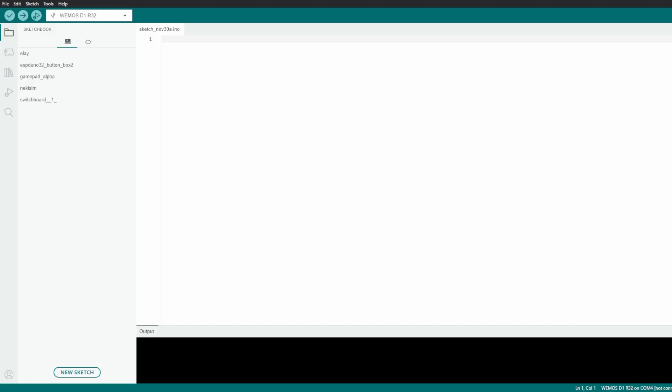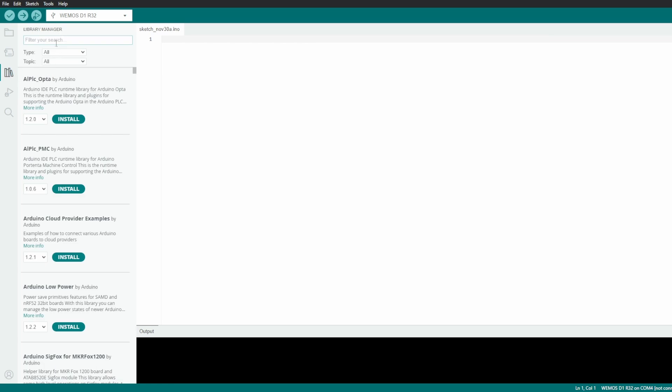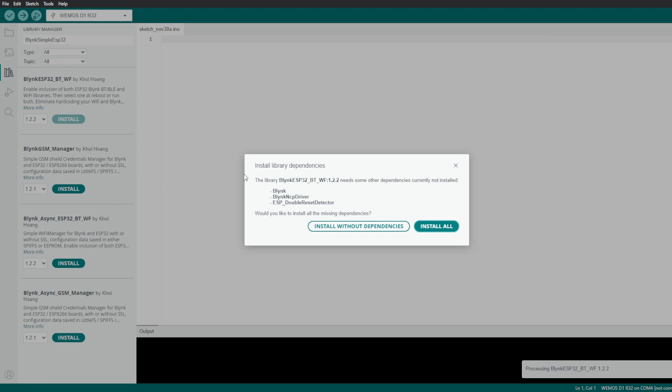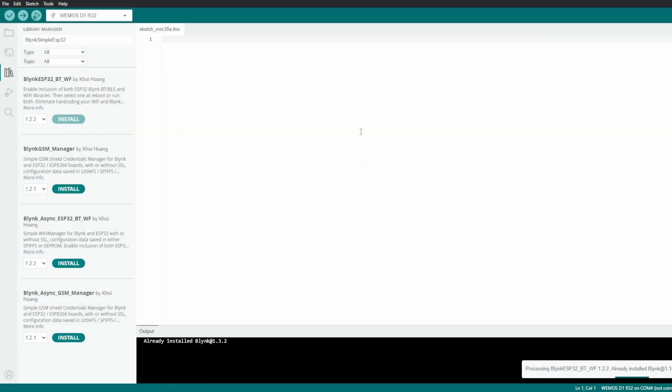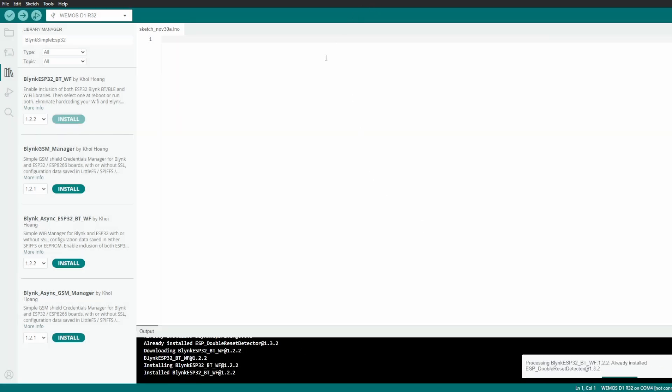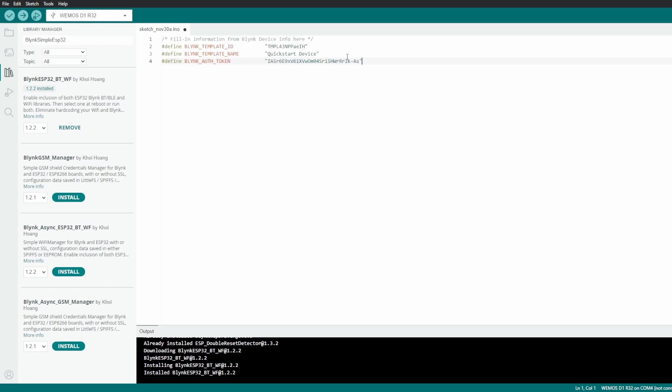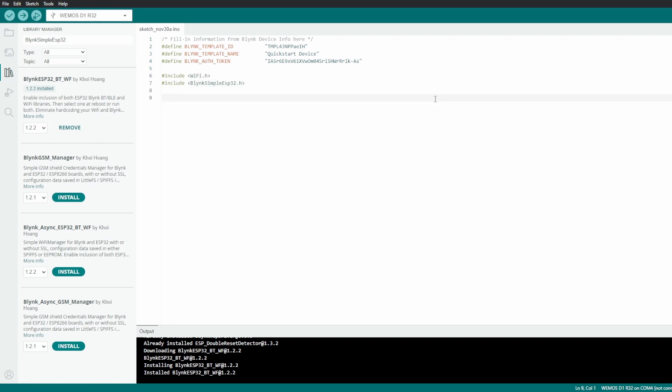Let's start coding. First, install the necessary libraries for Blynk. Our code will start by copying the credentials from the email that Blynk sent us. Now include the necessary libraries for Wi-Fi and Blynk. Also, we will define our Wi-Fi SSID and password.